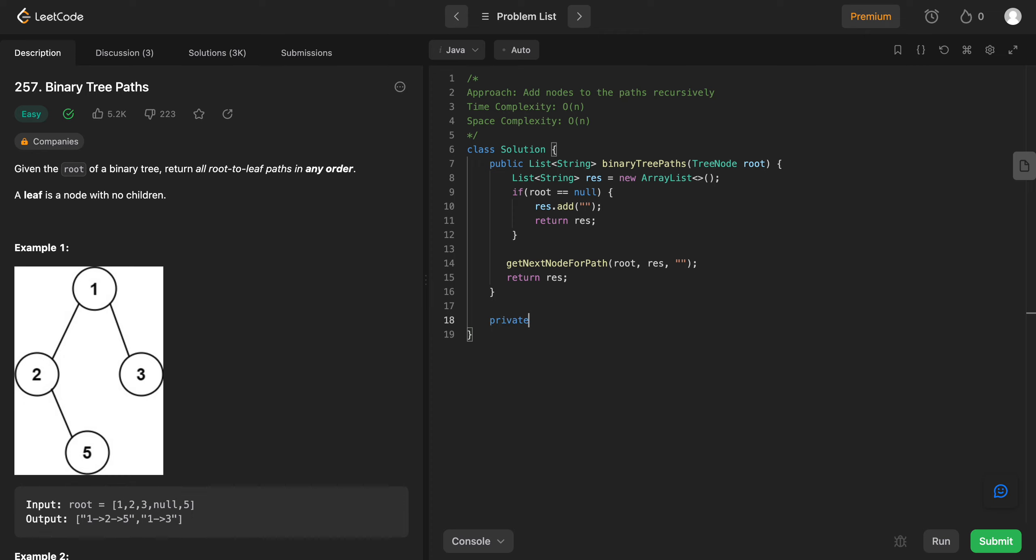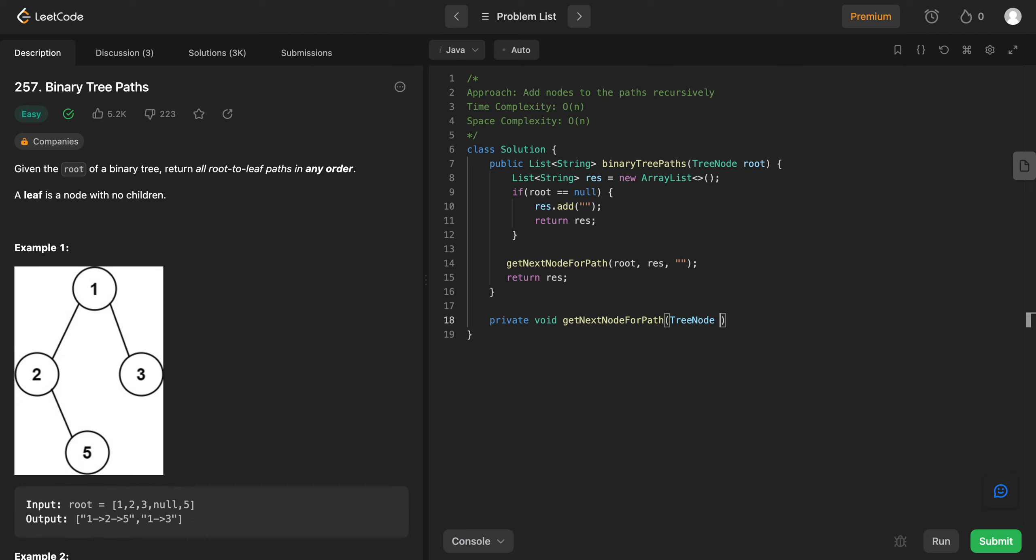So let's write the recursive method private void since we are not returning anything. And then let's just copy this. And all right. So you have to type tree node and the name for that is root. And you have the result in the list. Let's call it res. And then you have the string itself. Okay, awesome.